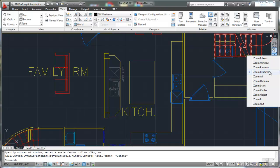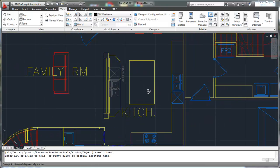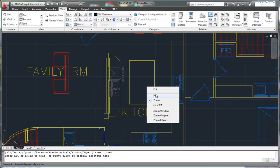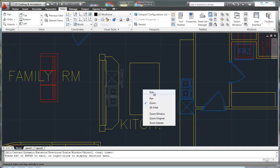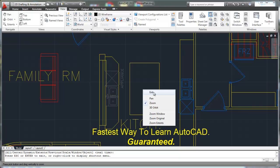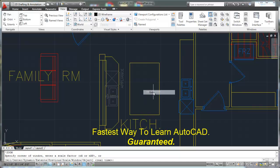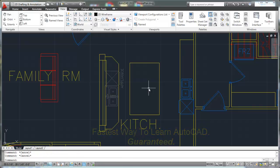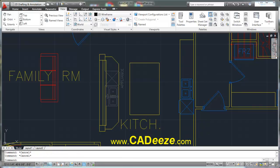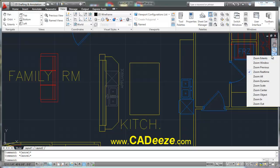Zoom real time is where you can quickly zoom in and out, right click, go to pan, pan around, go back to zoom, zoom in and out. And when you're finished, hit the escape button on your short menu by right clicking, or hit your escape key a couple of times and that will get you out as well. So that's the zoom real time.